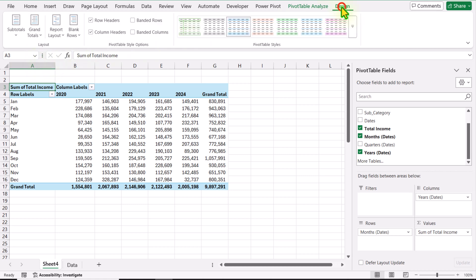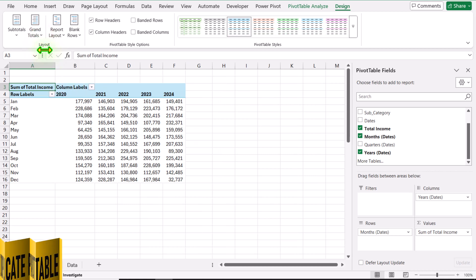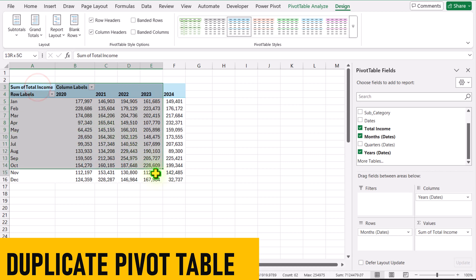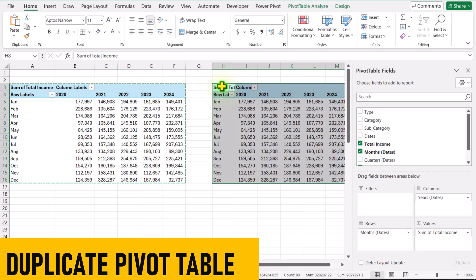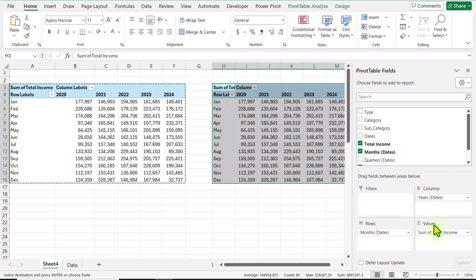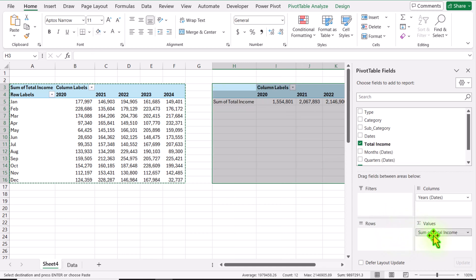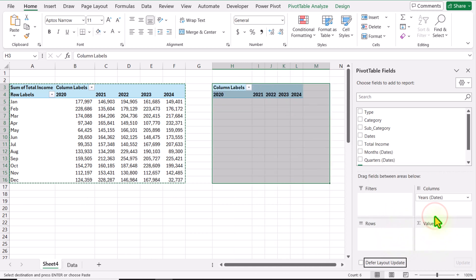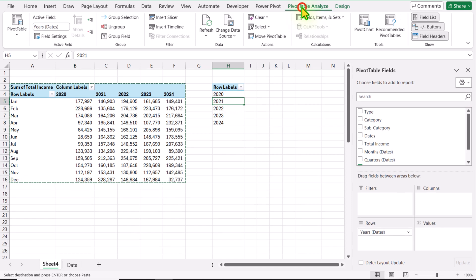I will click on Design and turn off the Grand Total for both rows and columns. Now I will select this entire pivot table, hit Ctrl+C, then Ctrl+V to paste it. In this second pivot table we need to remove Months and Total Income, and simply move Year onto the Rows field.